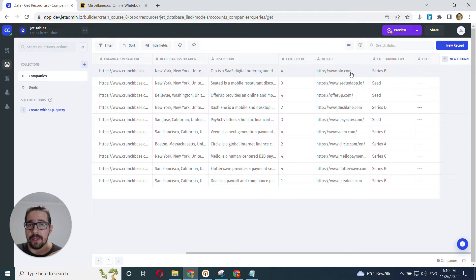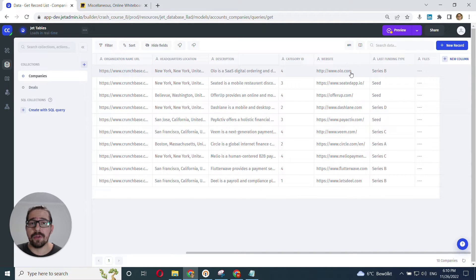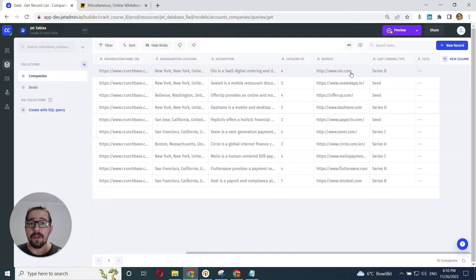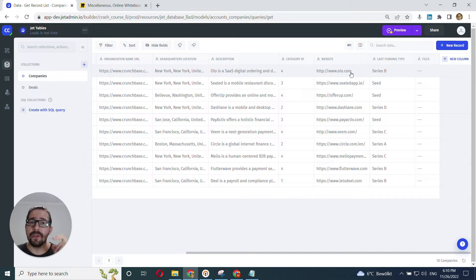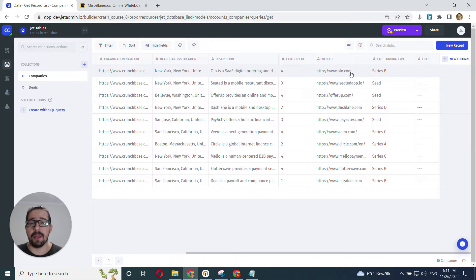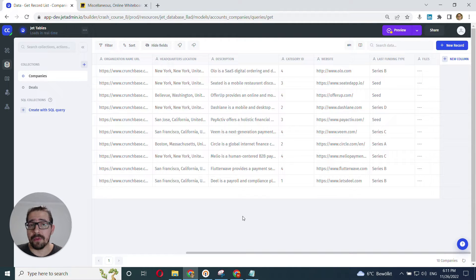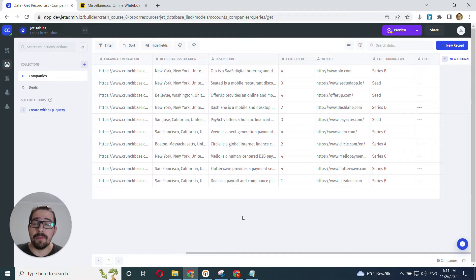I want to show the total value of all the deals associated with a given company. And in order to do that, I'll have to go into the related deals collection, find the amount field, and for all the related rows, sum those fields up and display the result here.